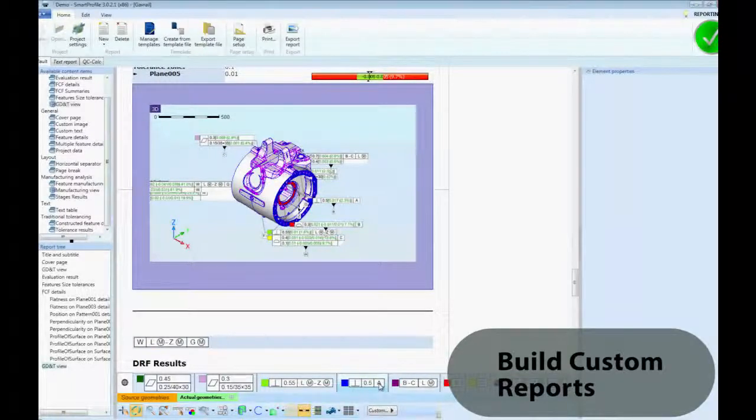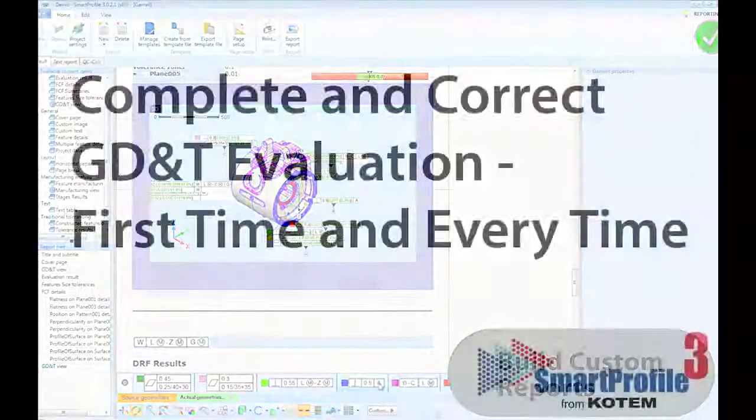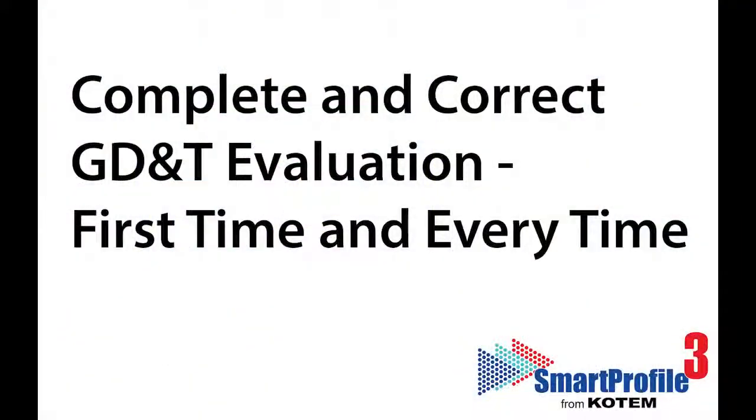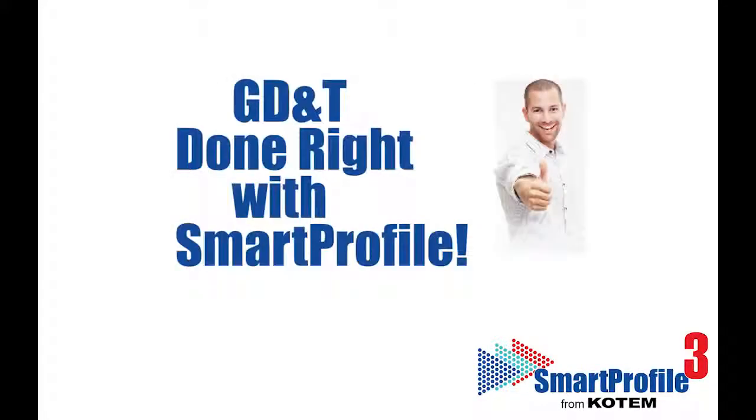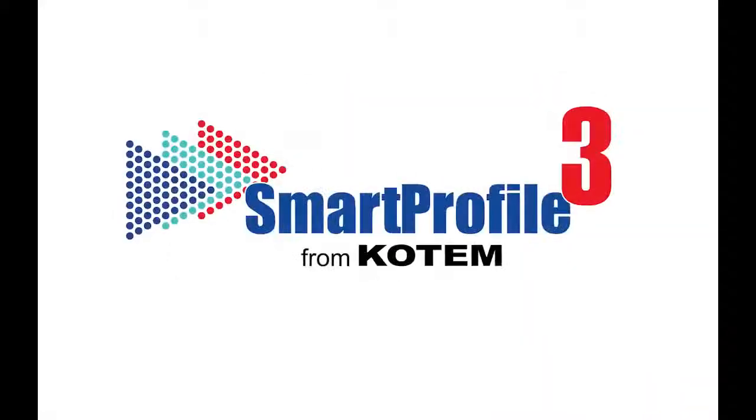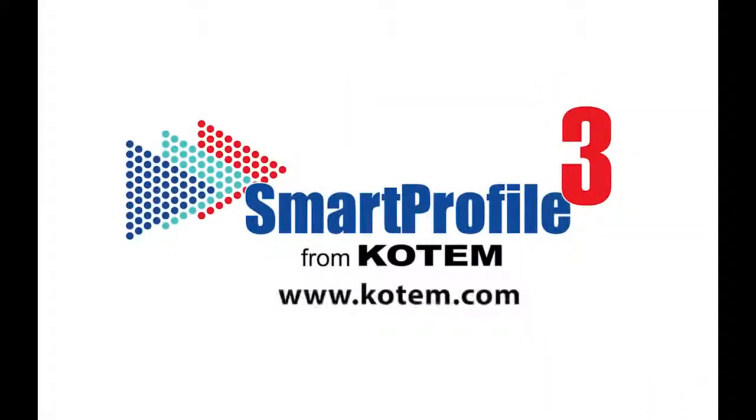Smart Profile 3 is the most comprehensive GD&T evaluation tool available today. Smart Profile 3 from Kotem. GD&T done right.